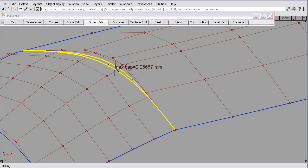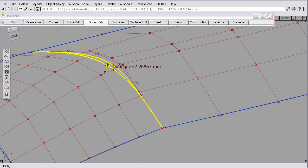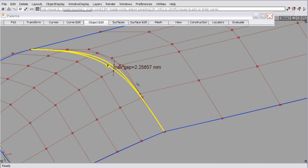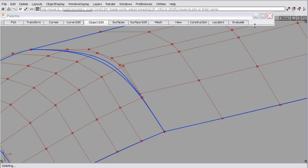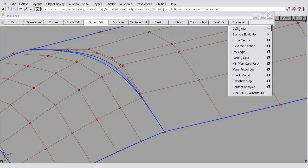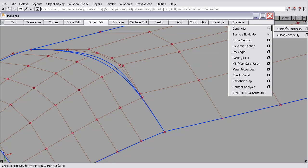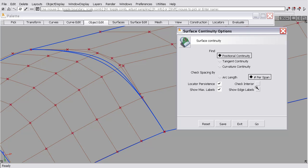And it shows the distance of 2.25, but I'd like to show you a couple options that help me better understand and hopefully help you better understand what that gap means and make it a little easier to understand. So I'll delete that and bring up the continuity checker again. And I'm going to turn on show edge labels and show comb.